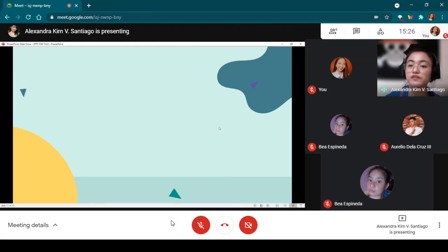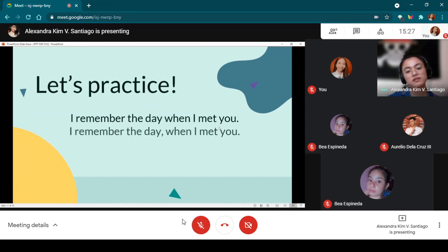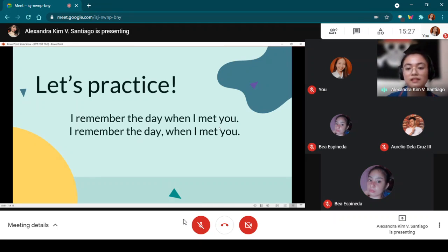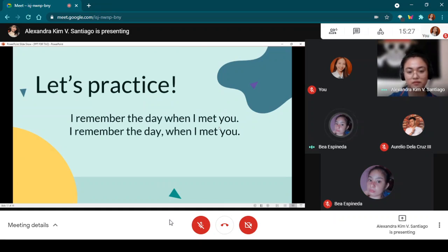Now that you know the difference between defining and non-defining relative clauses, let's have a practice. I want a volunteer to read the sentences and identify which sentence is correct. Miss Spineda: 'I remember the day when I met you.' The first sentence is the correct one because if you remove the relative clause 'when I met you,' you will not know which day is being remembered by the subject.